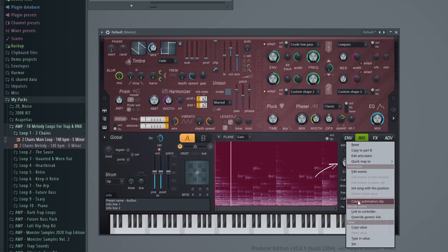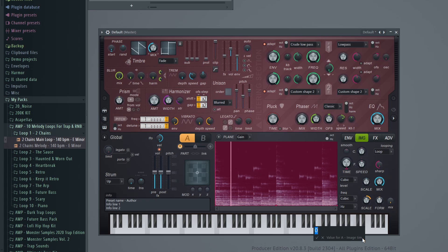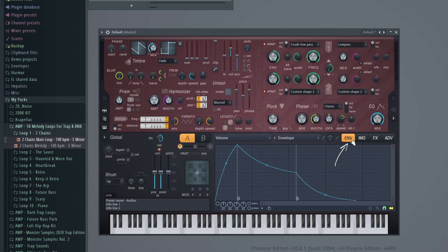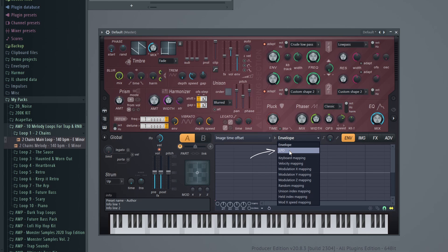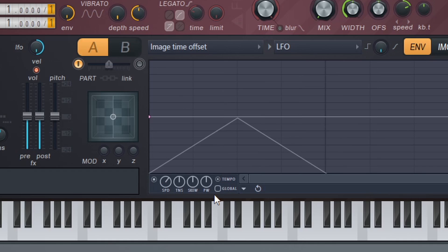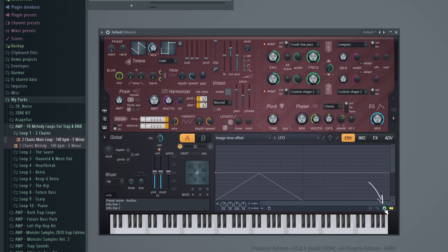Let's set the speed to 0%, and on the smoothing I'm going to set this to zero milliseconds as well. On Sharp, I want to turn this all the way down to 100% transients only — that should help preserve all the transients. Then right-click the Time knob, go to Type in Value, and put 0.5 to snap it to the middle. Now go into the Envelope section, click Volume, go down to Image Time Offset, then switch Envelope to LFO. Enable it, link it to the tempo, set to Global, and also enable the grid snap — that'll make it easier to work with.